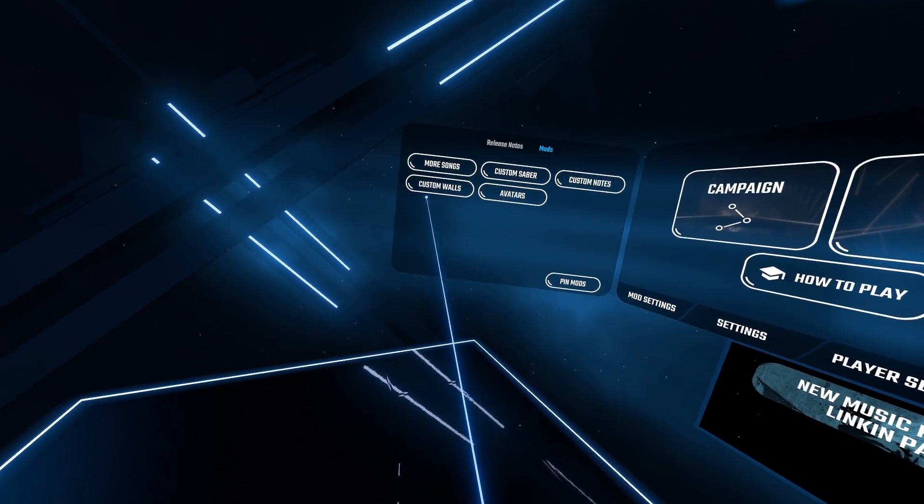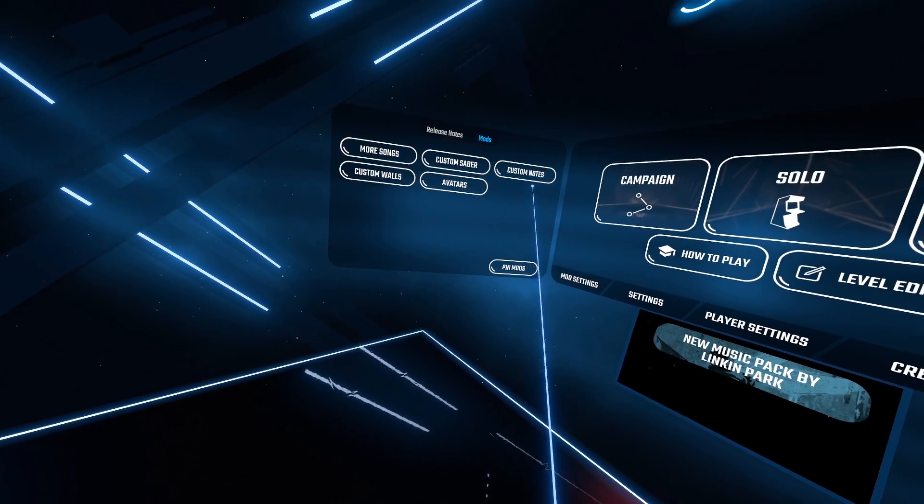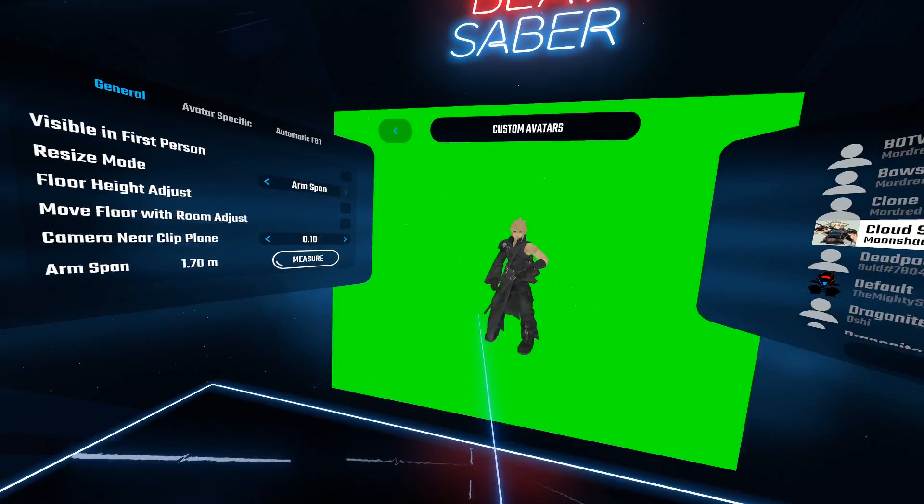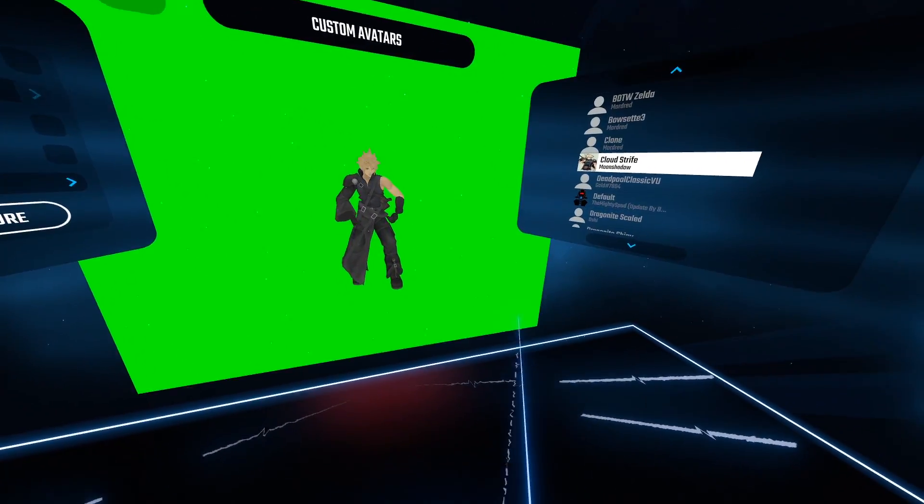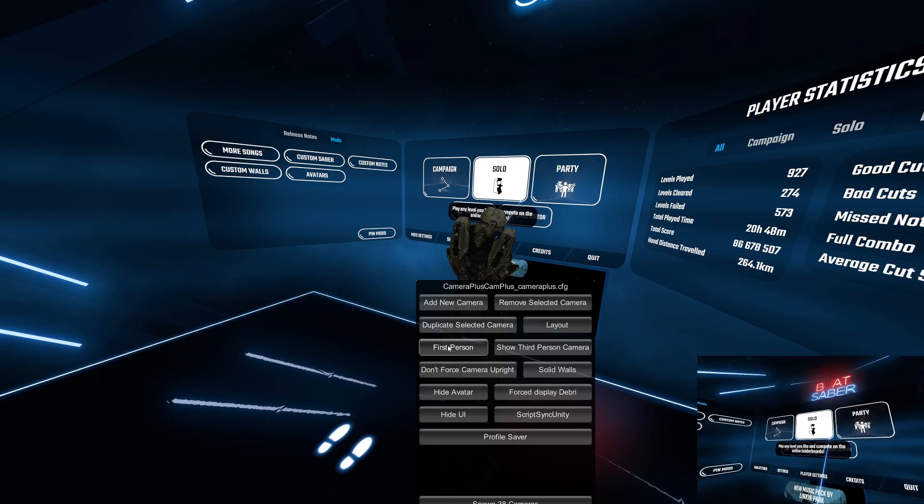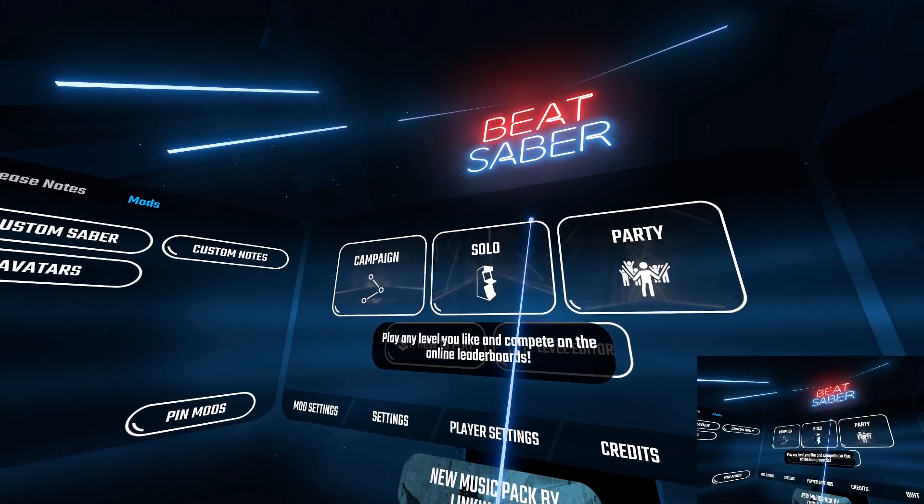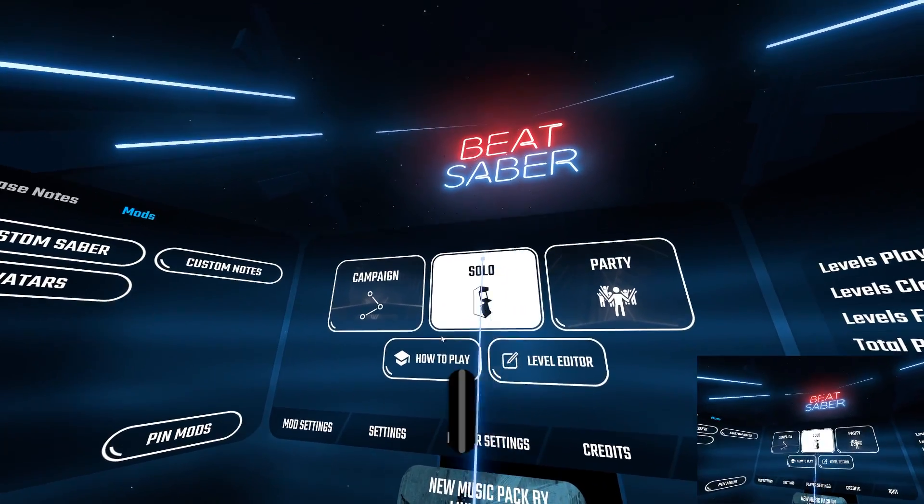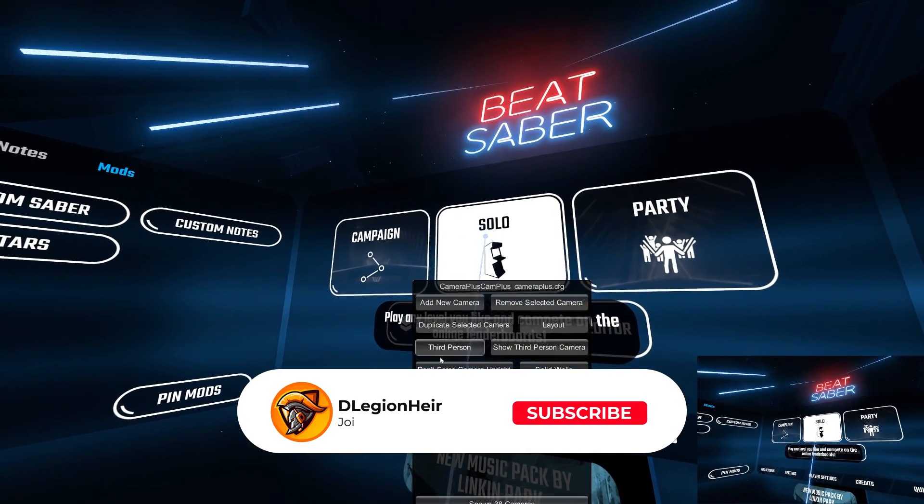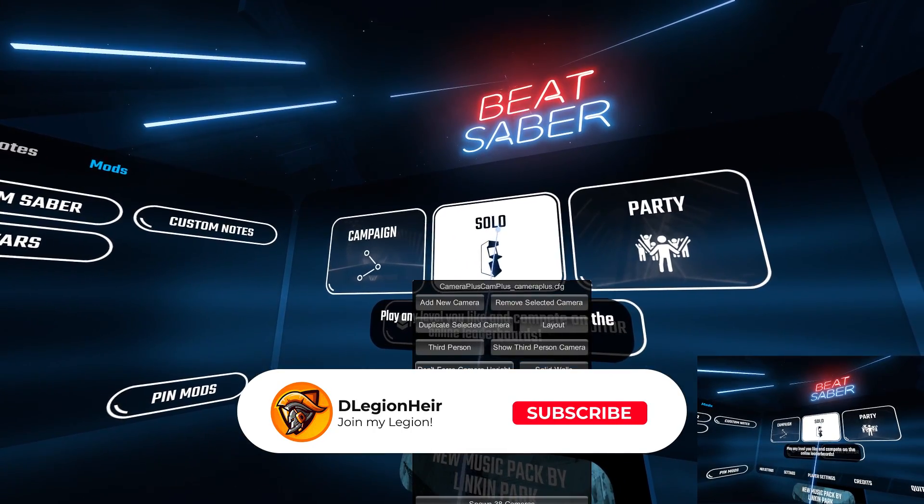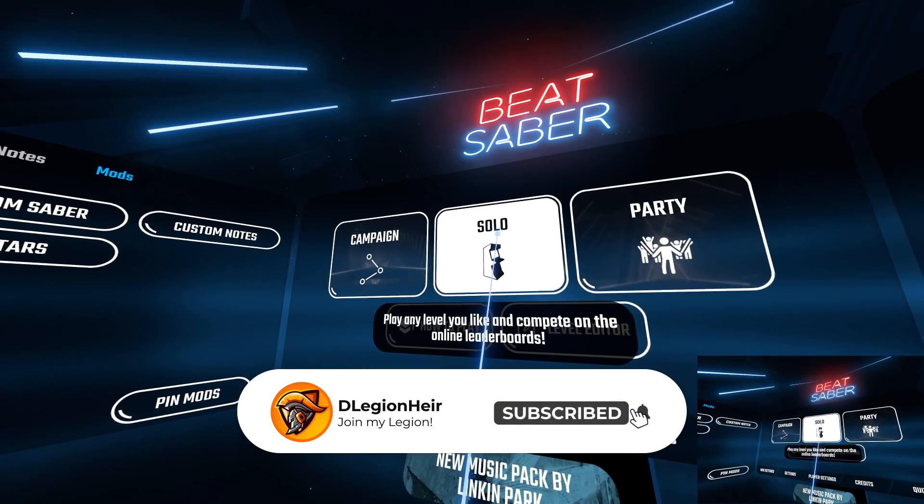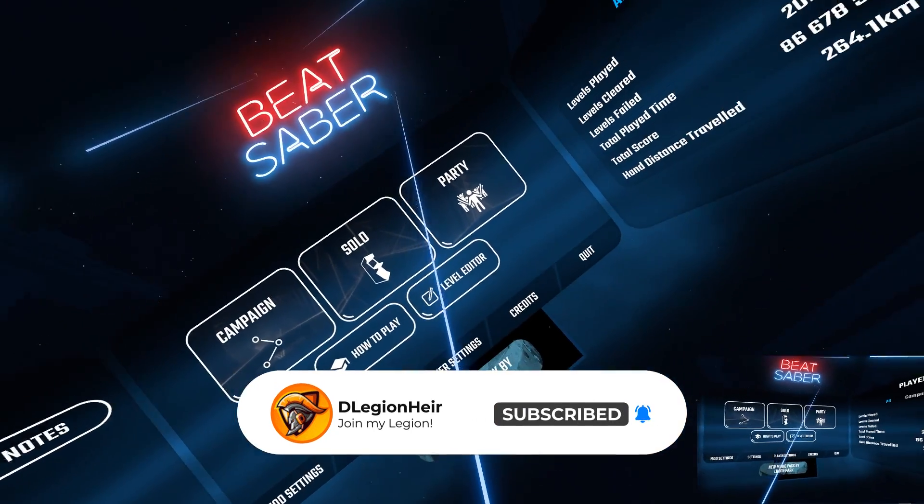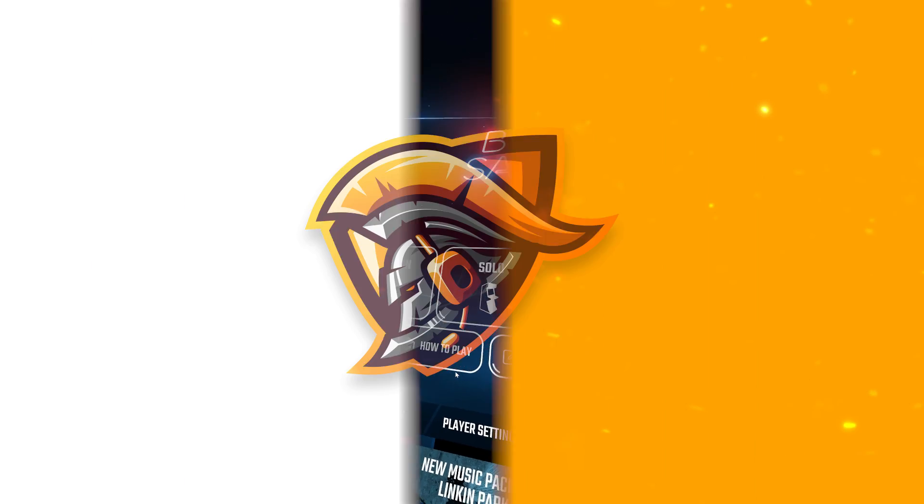I'm going to be showing you how to get an avatar to play in Beat Saber as well as showcasing it with the Camera Plus mod. Just make sure to have mod assistant installed, which I will put a link in the description. All links mentioned in this video will be in the description. Let's get started.